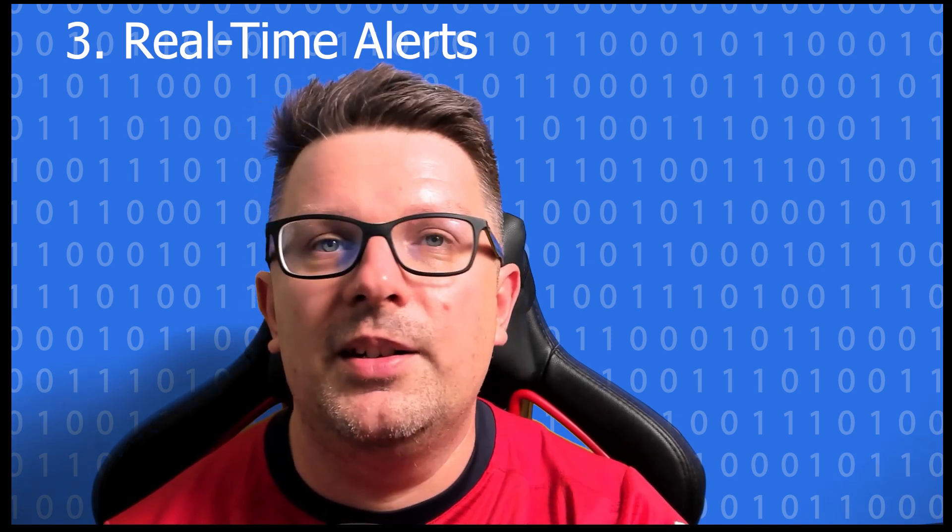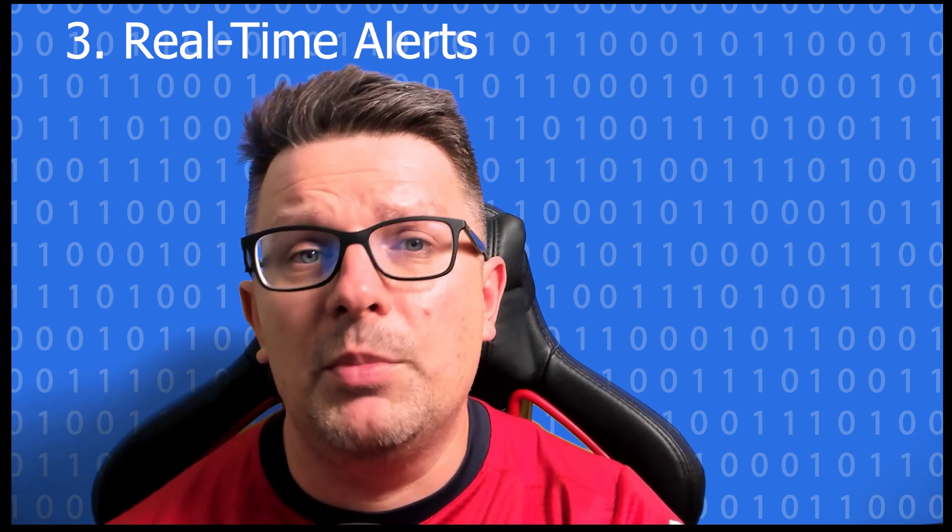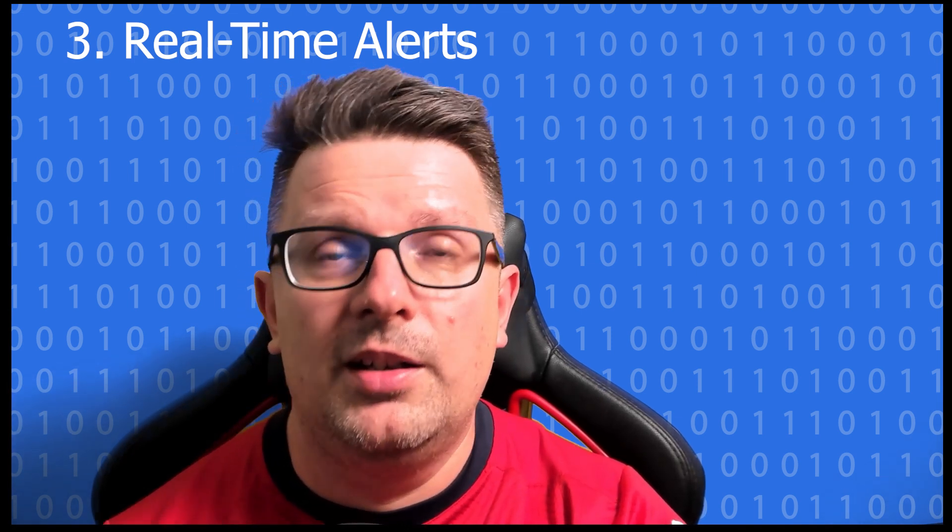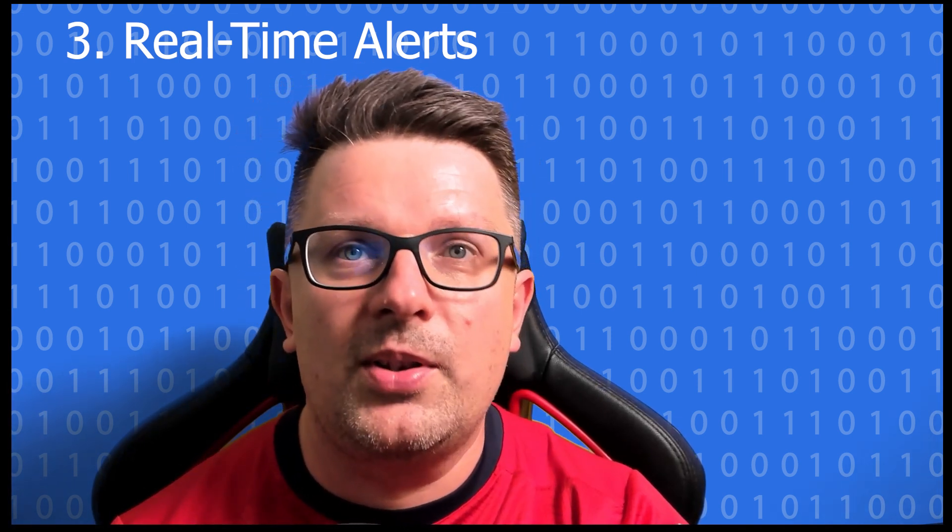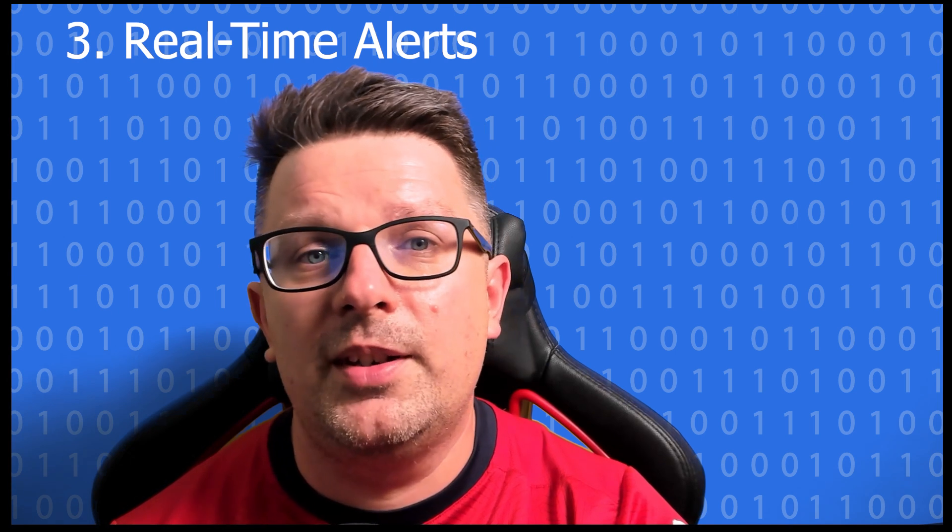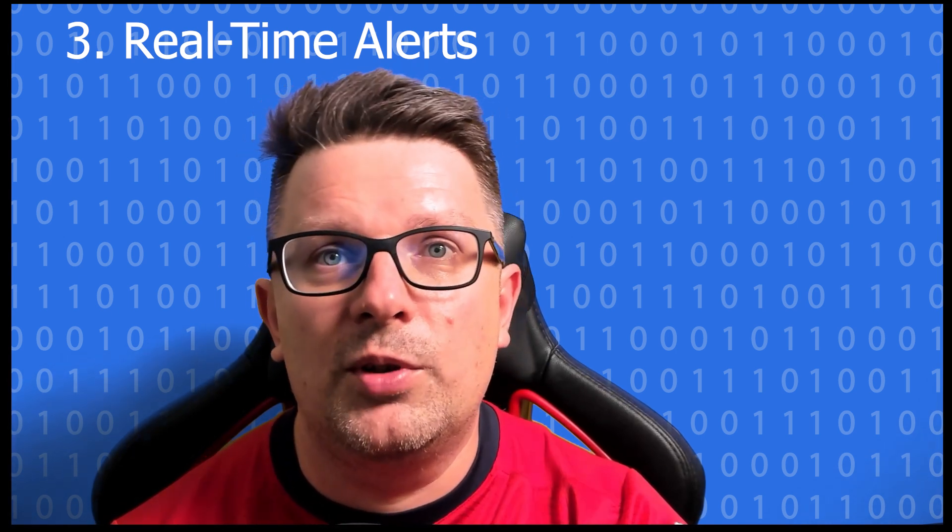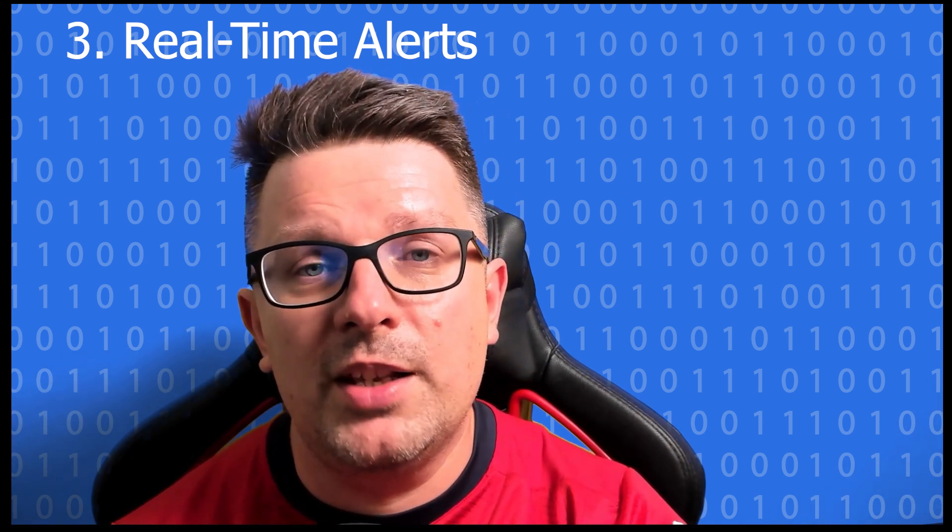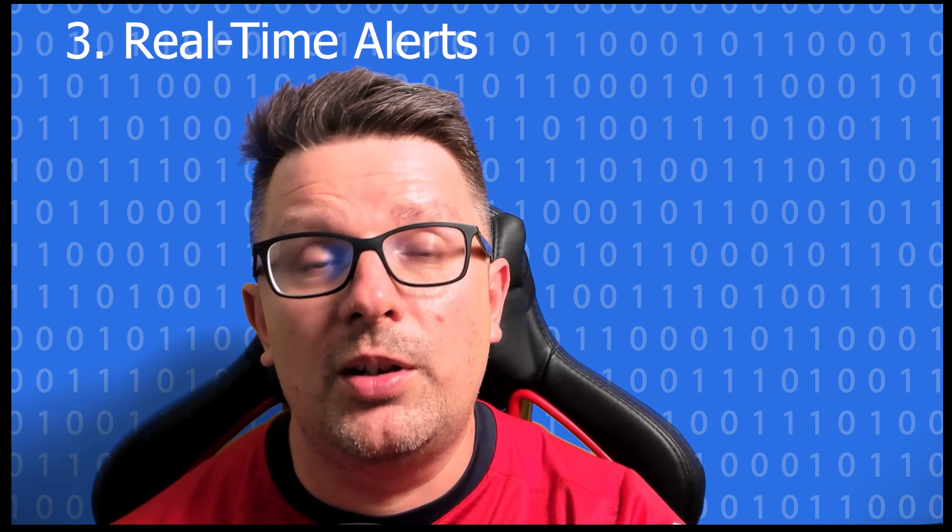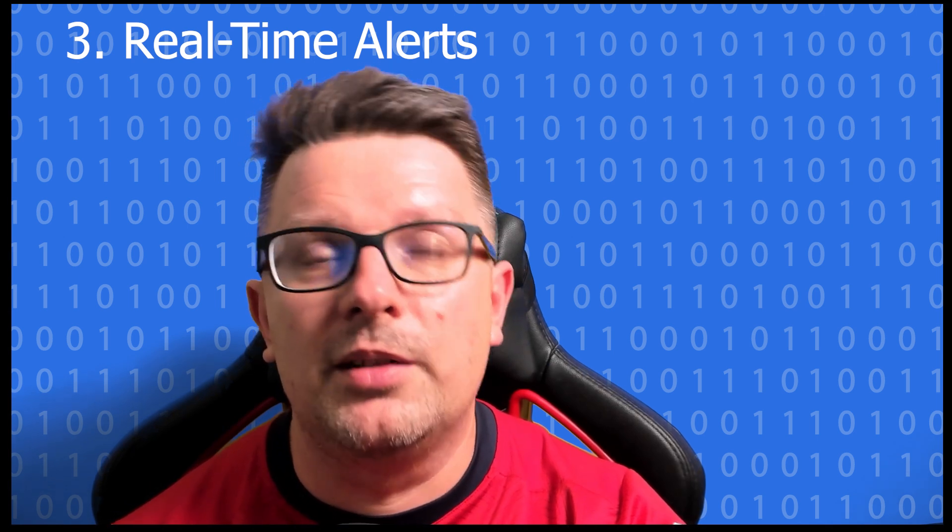Third I would say it's real-time alerts. You can set up notifications when your services become unhealthy. This makes it perfect for production environments when you want quick feedback.